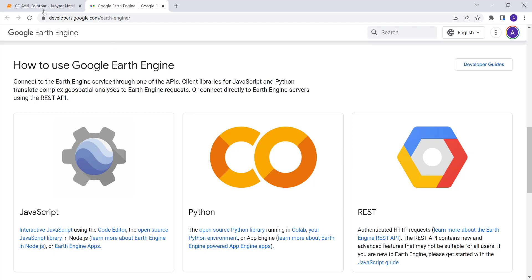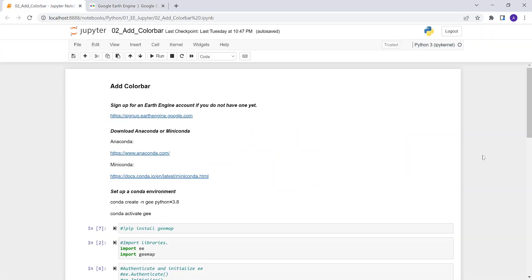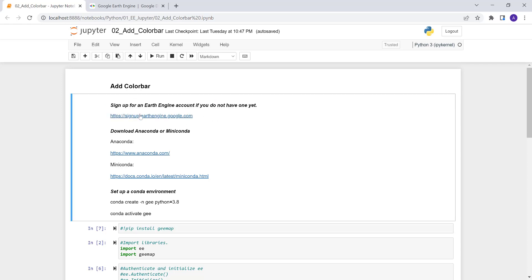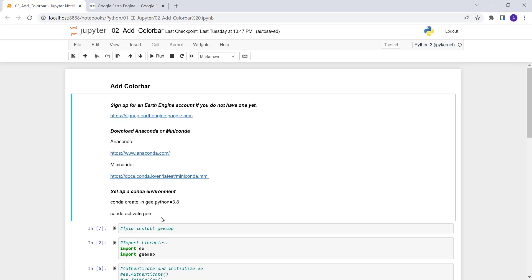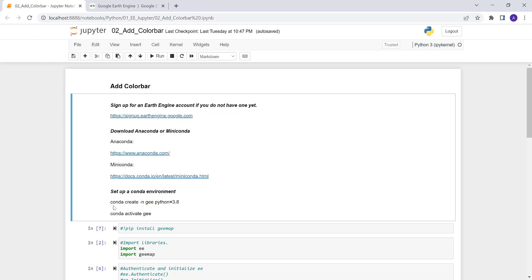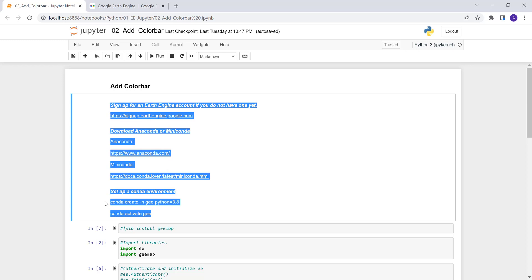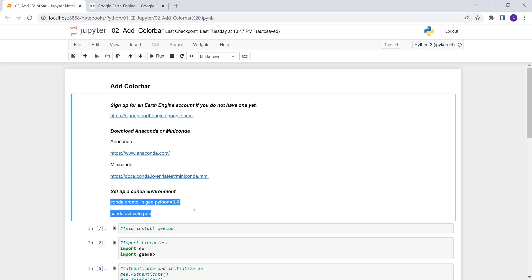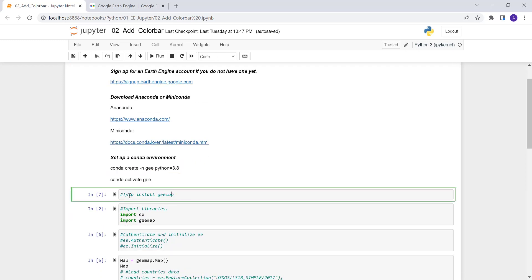I'll give you a demo using the Jupyter notebook. First, you need to have a Google Earth Engine account — sign up if you don't have one yet — and install either Anaconda or Miniconda to get started. Then install Earth Engine using a conda environment with this command.